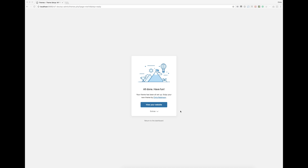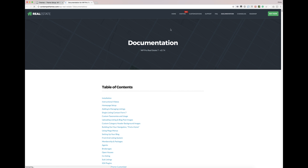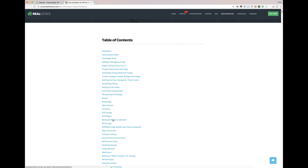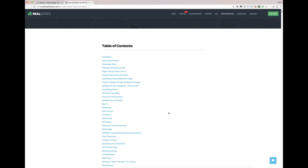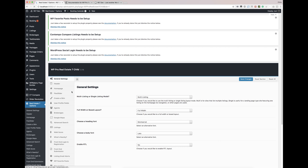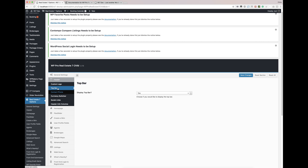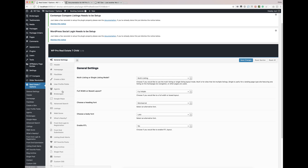Now we can go ahead and view the website right here, or you can click on Extras and explore WordPress, which takes you to WordPress.org. Get Theme Support takes you to my documentation page — there's a bunch of videos on how to work everything from A to Z. You can also talk to me directly via live chat. I actually recommend going to Start Customizing, which takes you directly into the admin options panel. From here you can add your custom logo, set up all the information — everything you need is within this area, under Real Estate 7 Options.